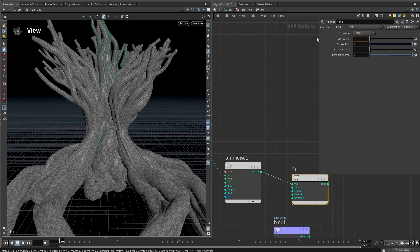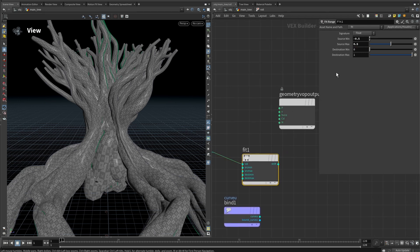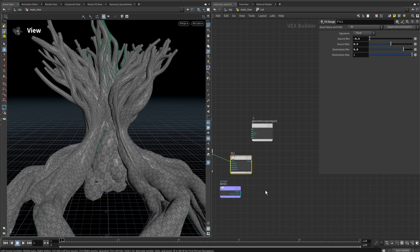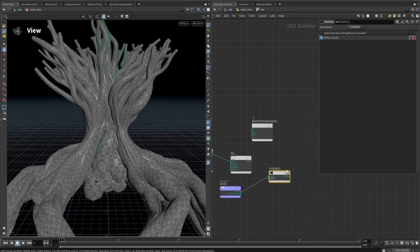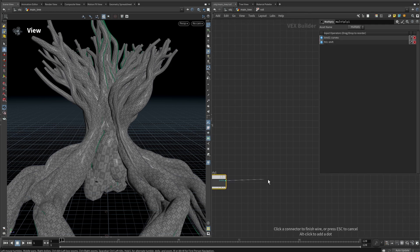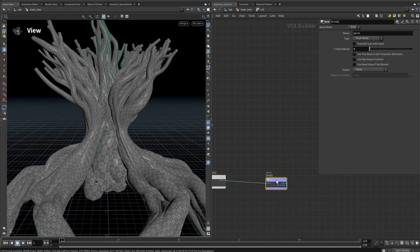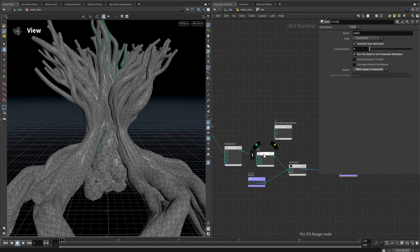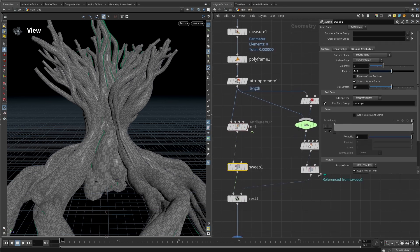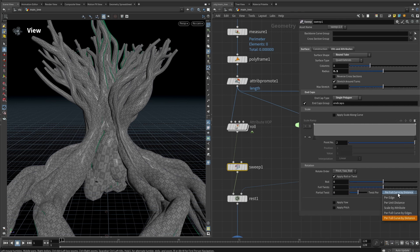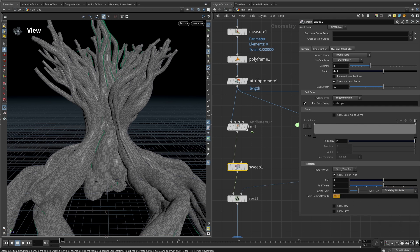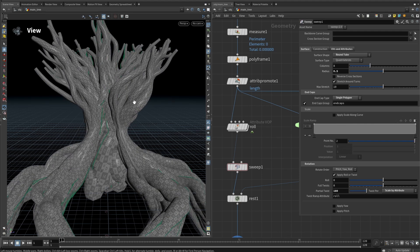Add a fit node to remap the noise from minus to plus values, so -0.5 to 0.5. I don't want the noise to be overpowering, so let's make the output range 0.8 to 1. Then multiply that by the curveU attribute. Finally, bind-export to a new attribute called 'roll' — that's our noised-up twist. Back in the sweep node, under partial twist, scale by attribute is automatically set to 'roll', so adding twist will now twist with variation using the noise.